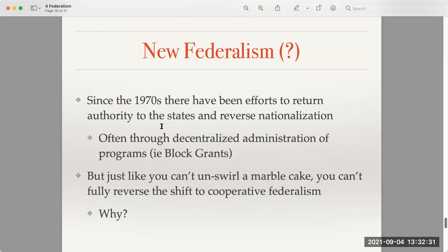We can see that the use of block grants was typically considered a conservative tool. If you look at the PBS NewsHour video on this playlist — about a two-minute video — where they discuss reforming Medicaid by using block grants, you'll see how they discuss that as a conservative idea, since it would be limiting the reach of Medicaid.